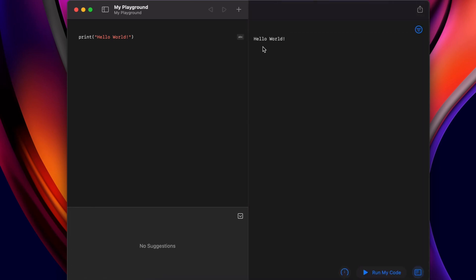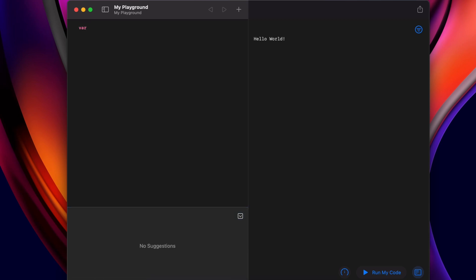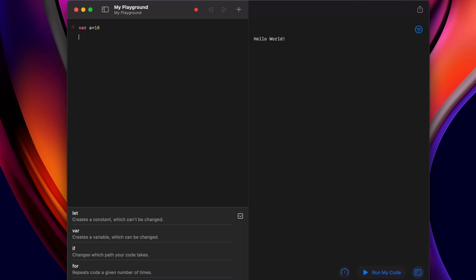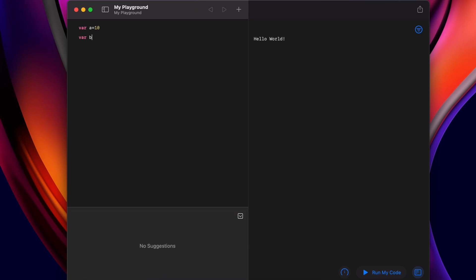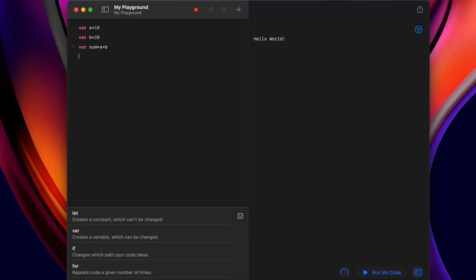Similarly, let me write a simple program to add two numbers. First, let me clear this and type var to declare the variable, then write a equals 10. Let me declare another variable b with value 20 and another variable for storing the sum. I will write sum equals a plus b.